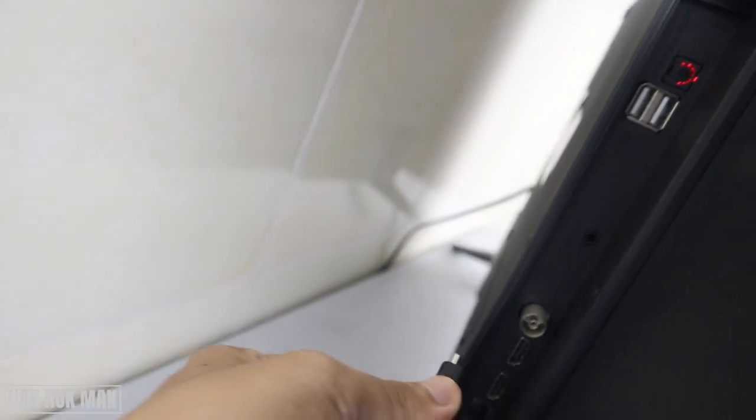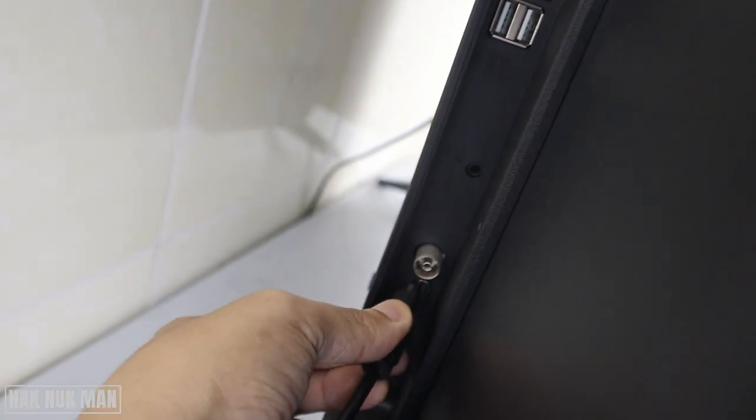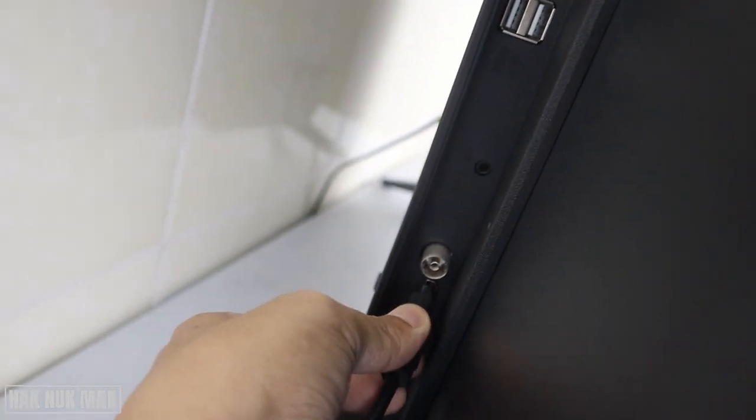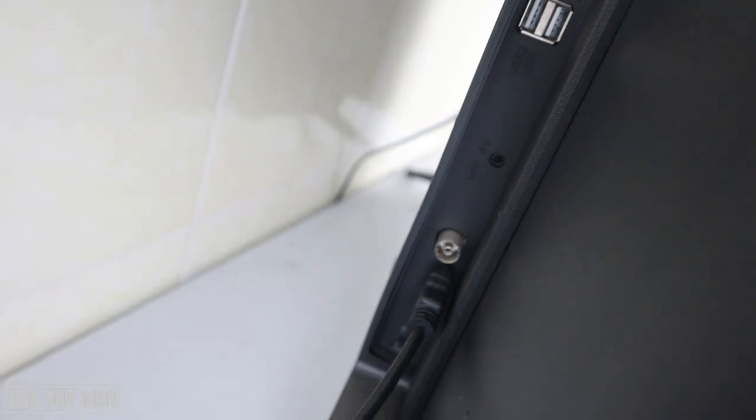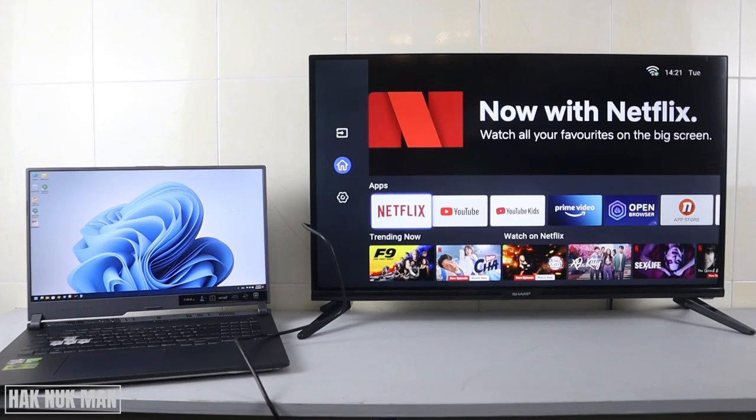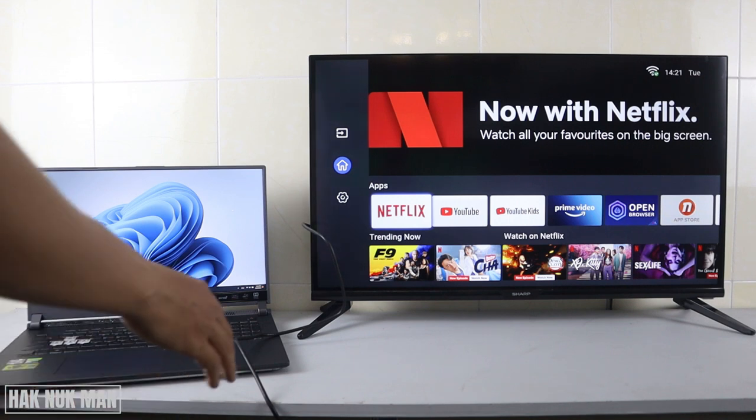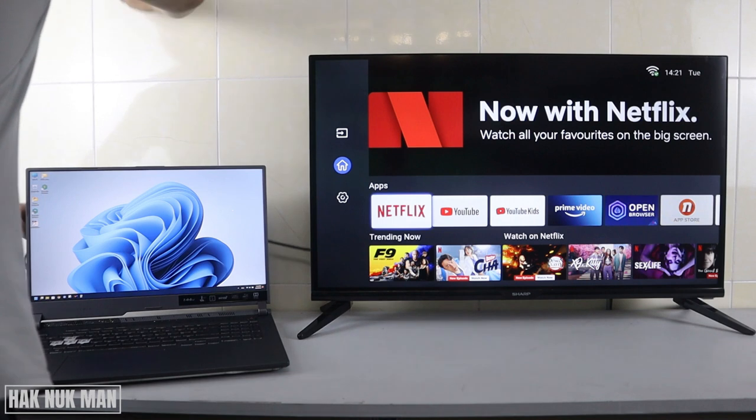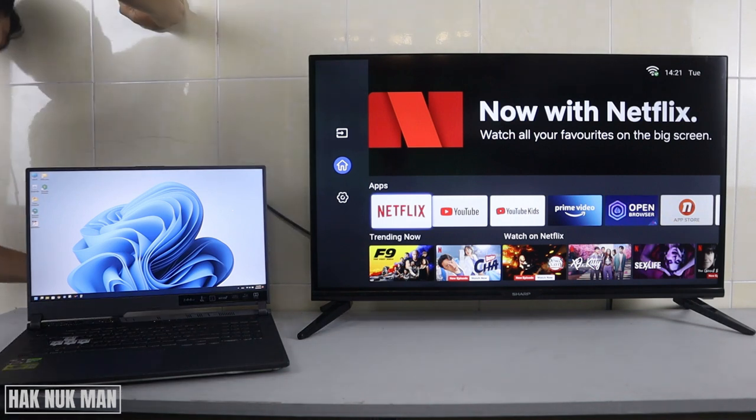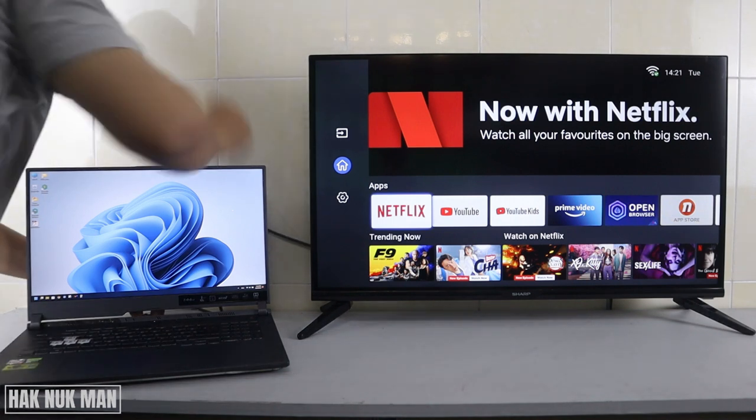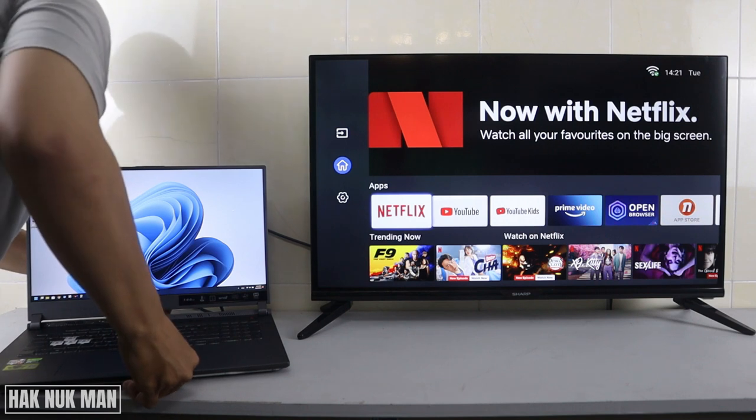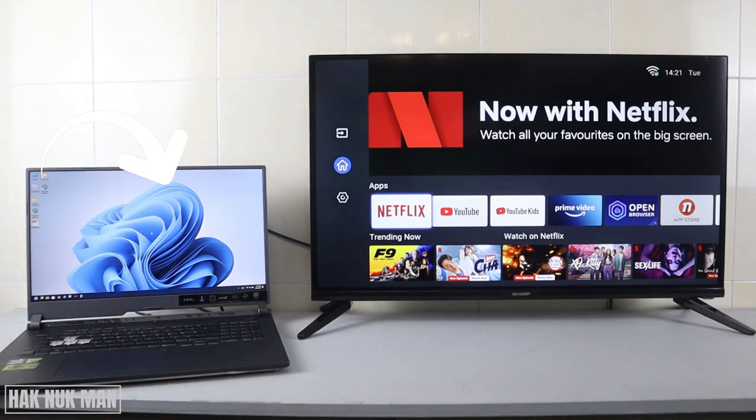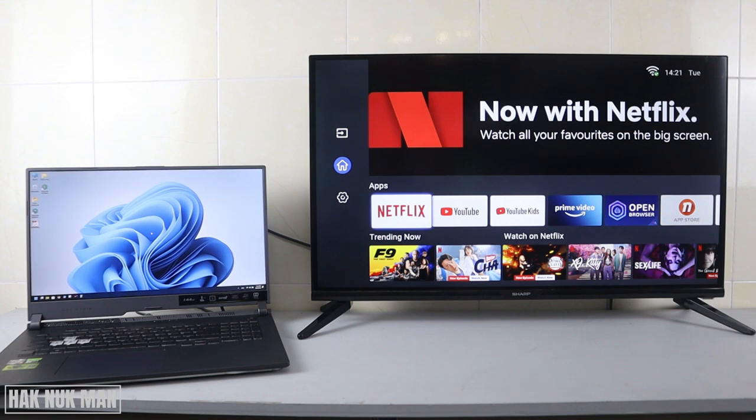Now let's connect the other side to my laptop. After connecting it, you will see nothing on the TV screen, and all you need to do is press